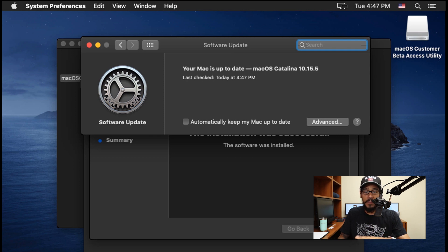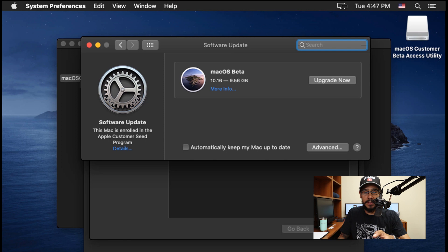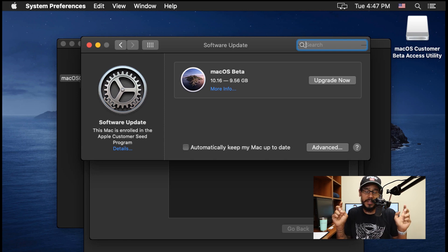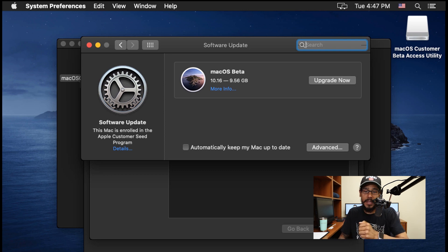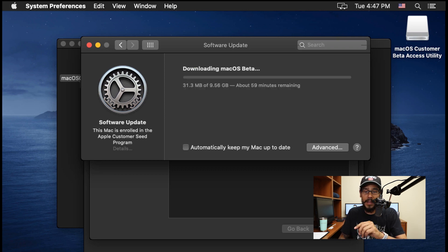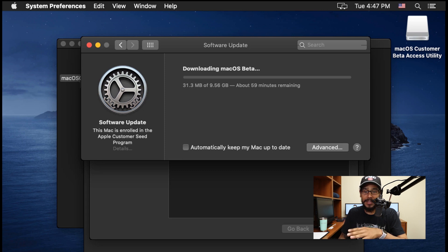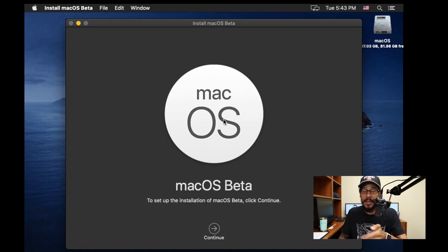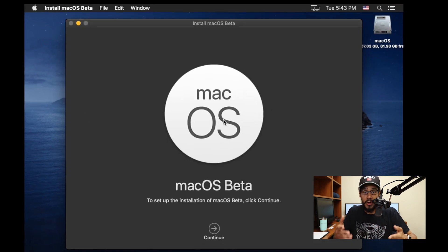On your left-hand side, you're going to see that this Mac is enrolled in the Apple customer receipt program and you're going to see 10.16. Click on upgrade. Now it's going to start downloading the upgrade. It's about 10 gigs in size, so it's pretty big. Once it's completed, this is going to launch up so you can start installing.